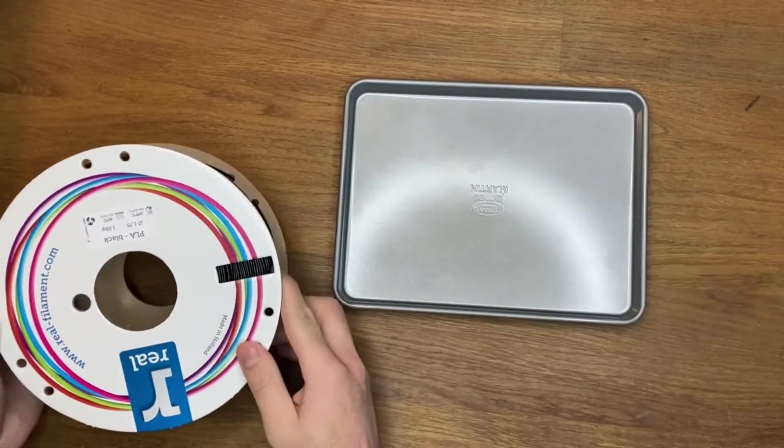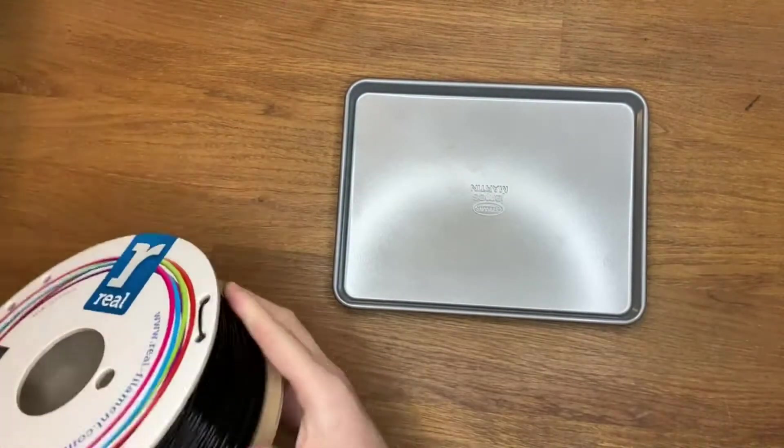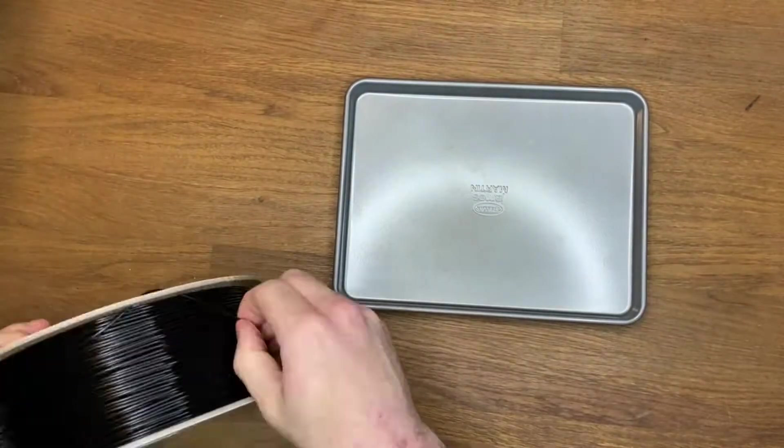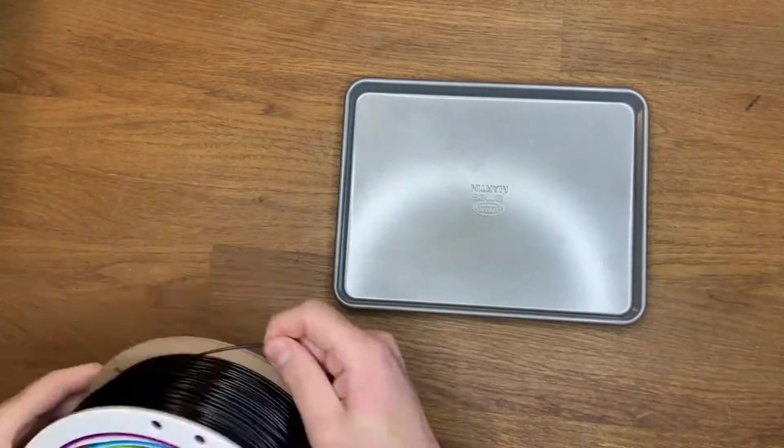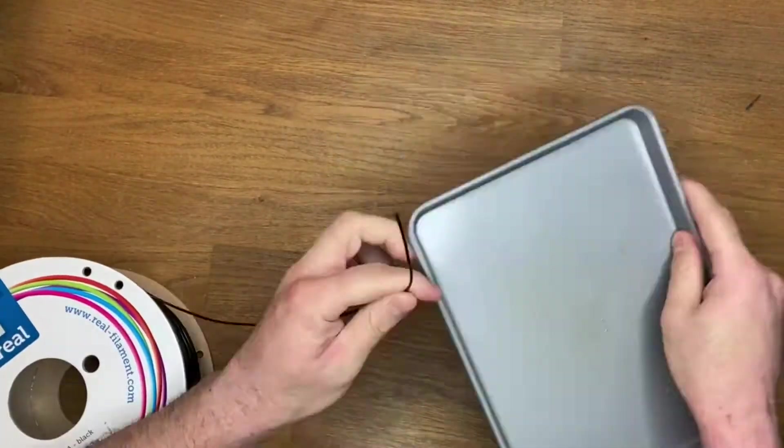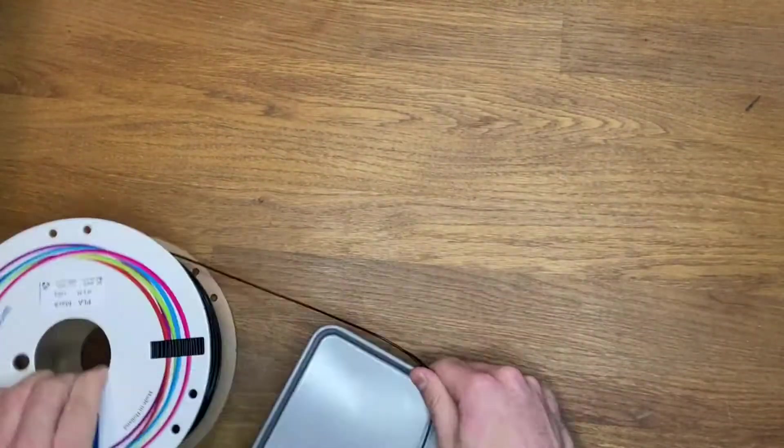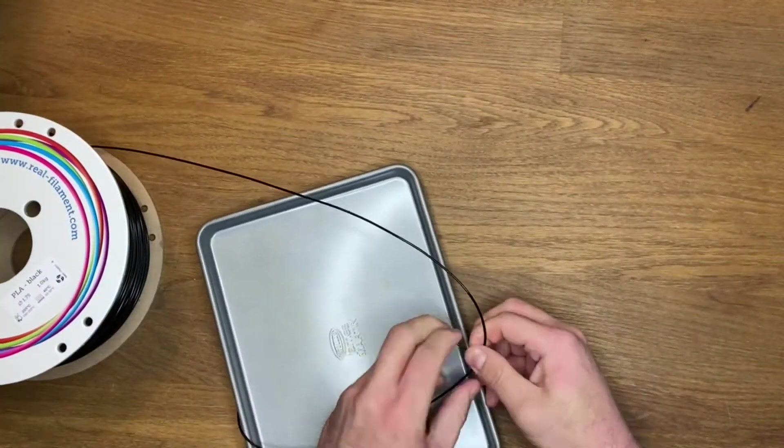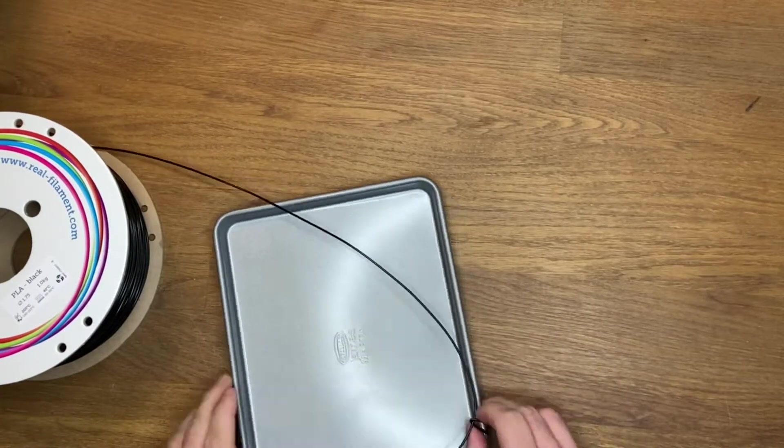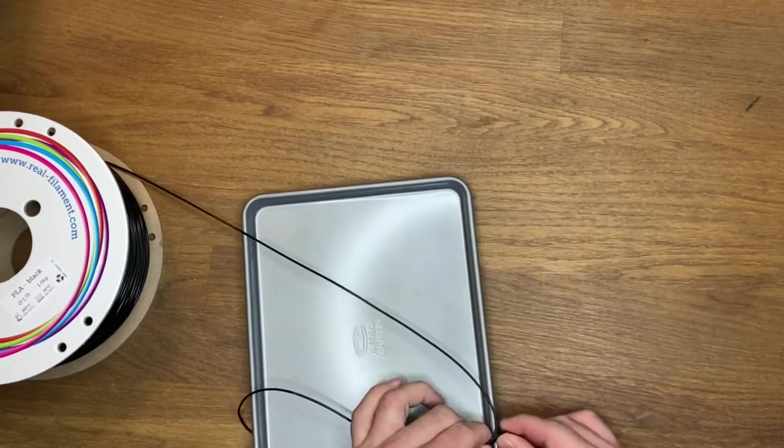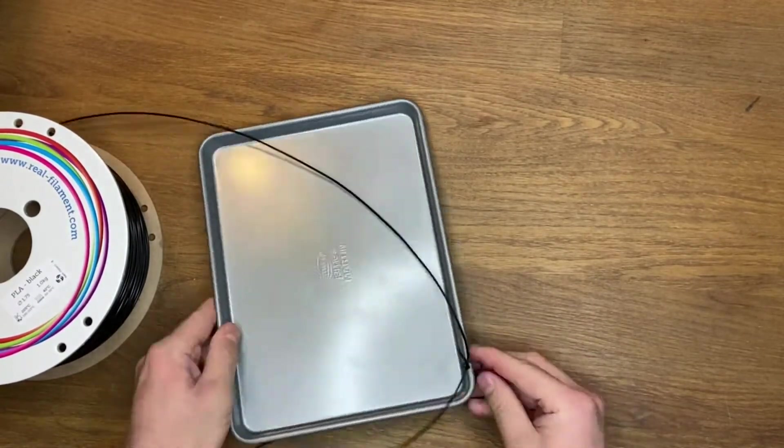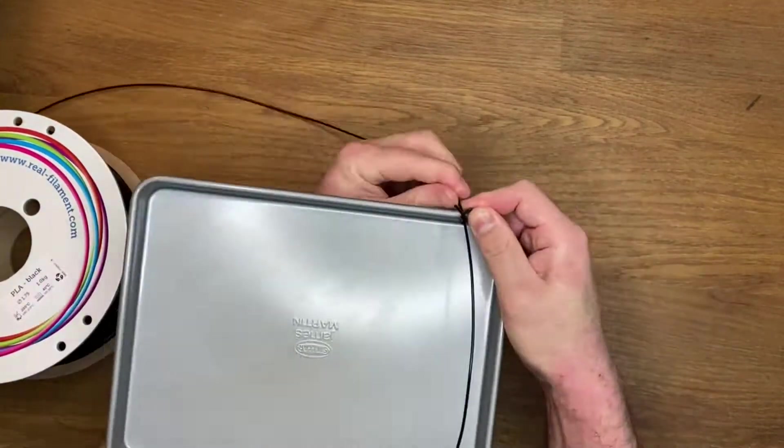My first crack at it will be wrapping the filament around the oven tray. Hopefully the tension will straighten the filament so that the middle sections can be used eventually.